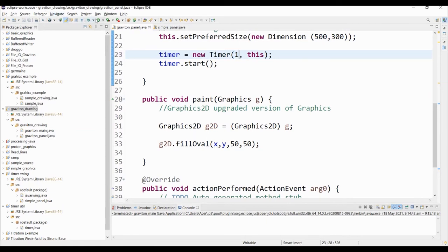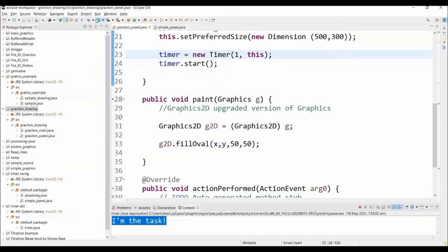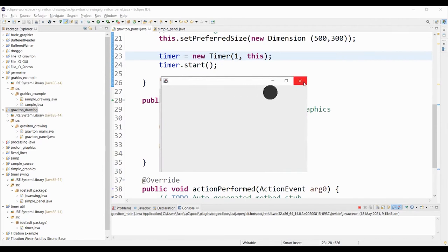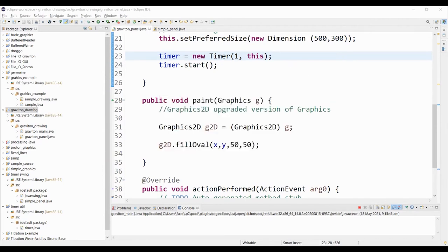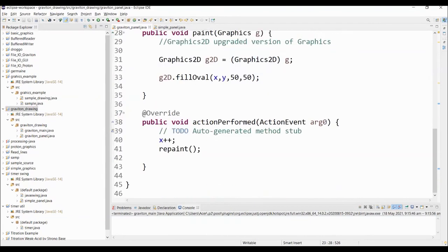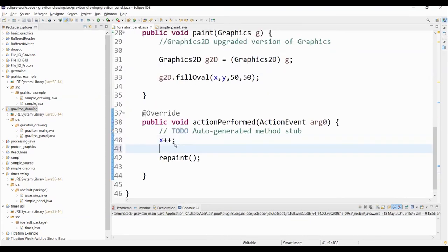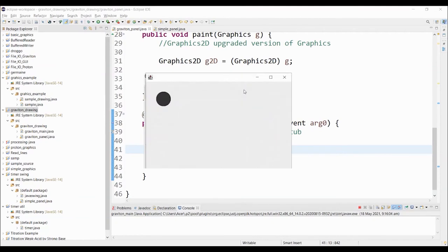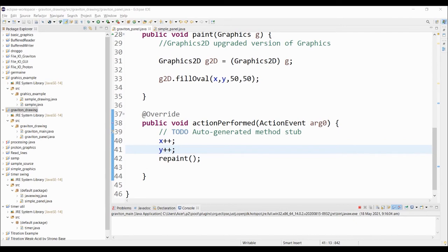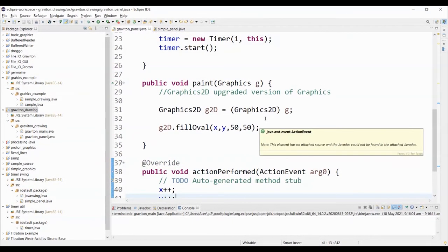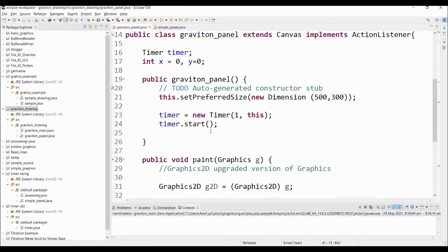There we go, it's now moving slightly faster compared to the previous one. We can also manipulate the value of y. If you want to move it diagonally, it's now moving diagonally. It will continue moving since we did not create a stop or cancel method for the timer. If you want to stop, you simply write there dot stop.